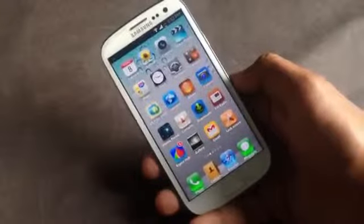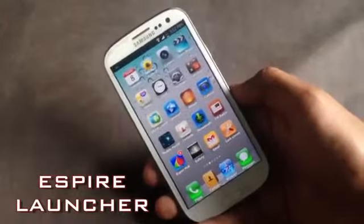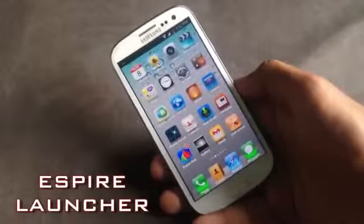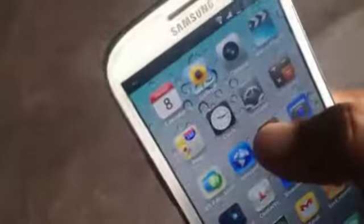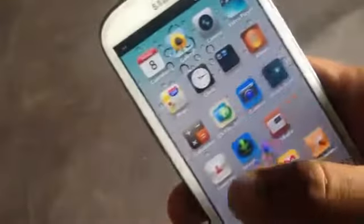Next we have the Aspire launcher. It's an iOS-style launcher and the user interface is exactly similar to the iPhone. You will have iPhone style icons and you can create folders just as you can on an iPhone. The search page here is very similar to the iPhone as well.